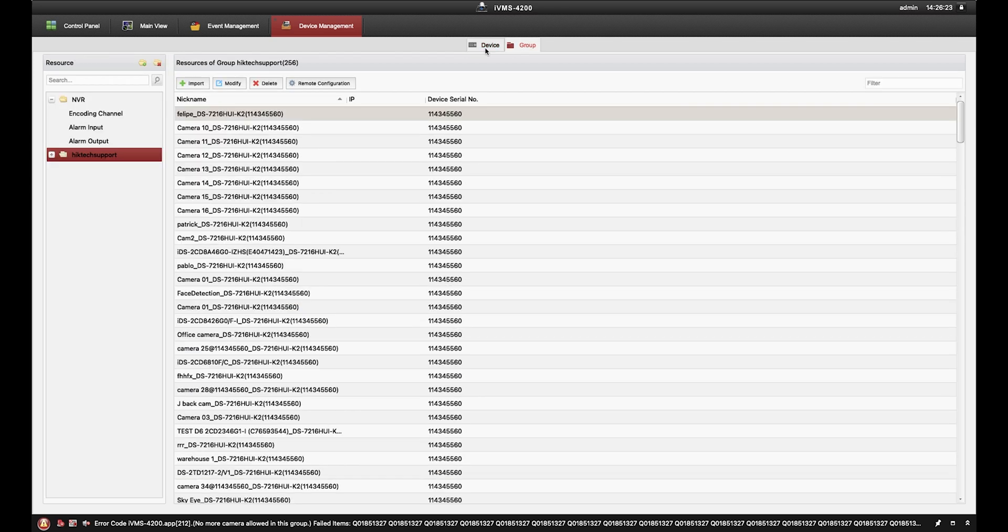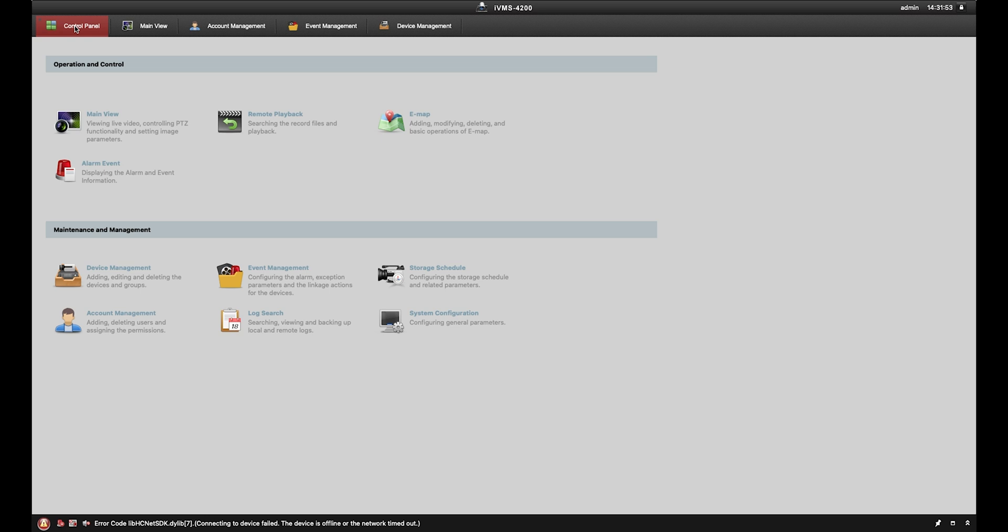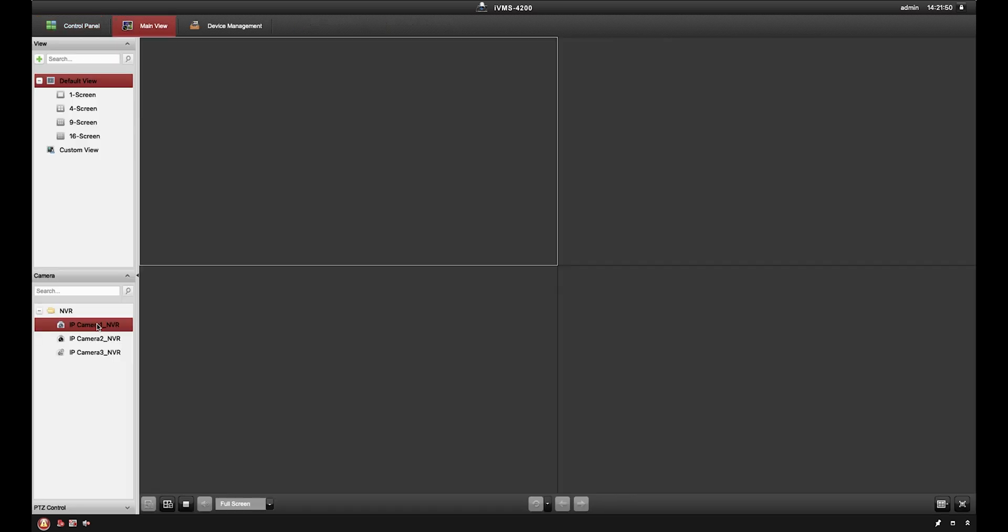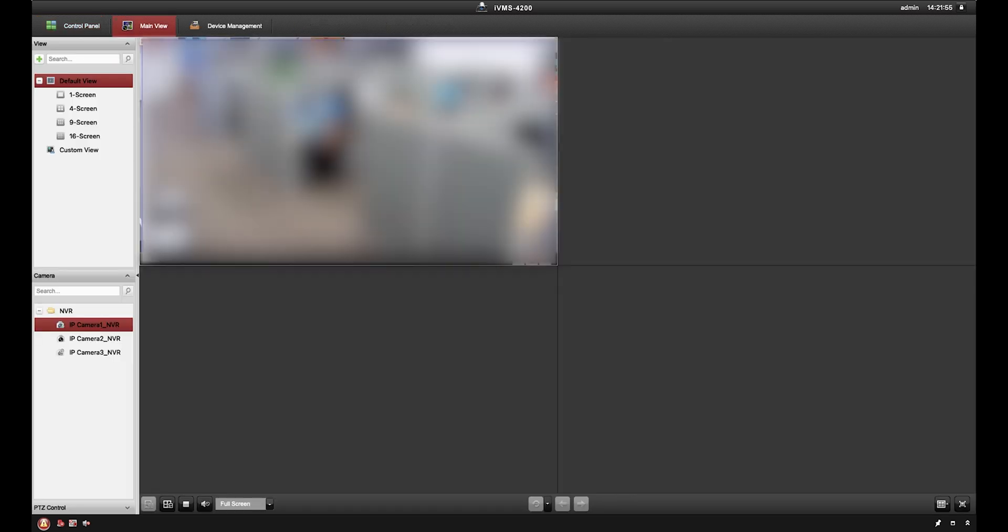Whichever way you choose to add your cameras, we can then test them out by heading back to the control panel, then click on main view and click on your cameras to pull up its live view. Now that you have remote viewing capabilities, let's look at some of the other features the IVMS4200 can offer.